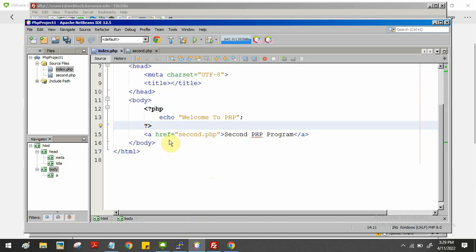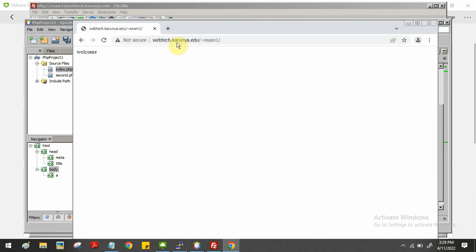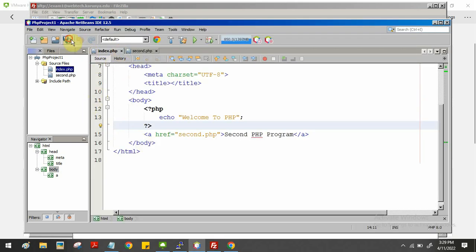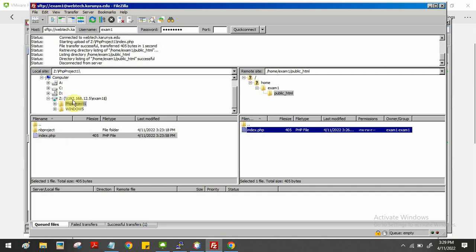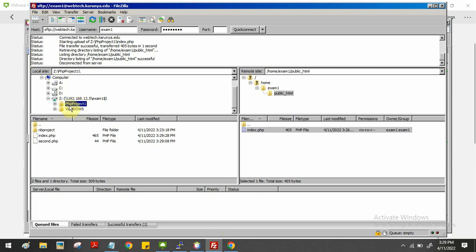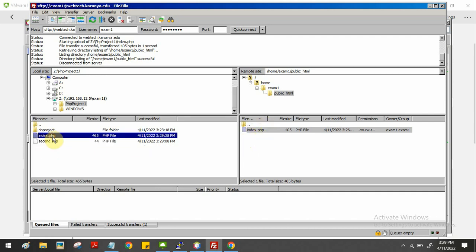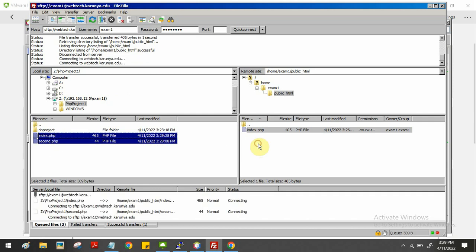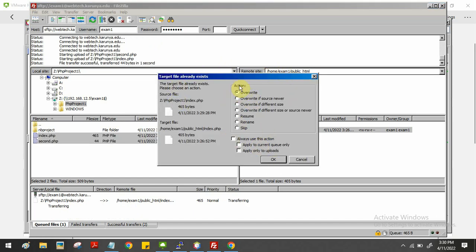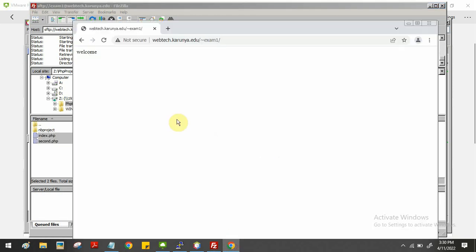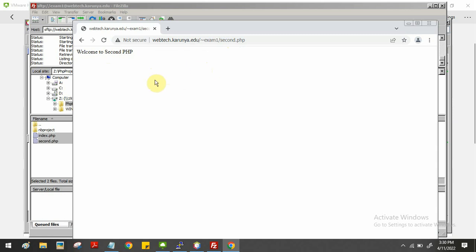Now I have added another PHP program and modified index.php. If you want to execute this modification and reload the page, nothing will appear yet. Any time you modify a PHP program, you have to go back to FileZilla, select the project folder, and drag and drop the updated files again. You will get an overwrite option — click OK. Now both files are uploaded and if you refresh the page you can see 'Welcome to PHP', and clicking the link shows second.php is working.